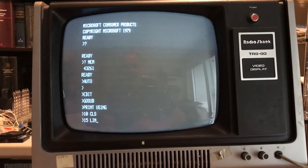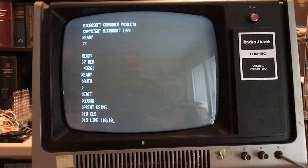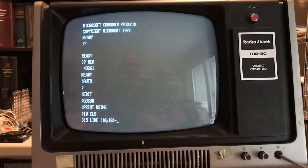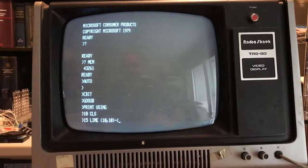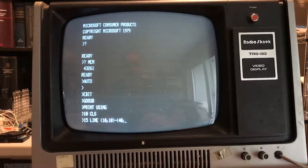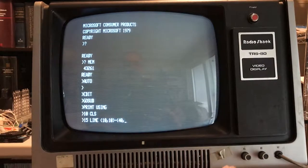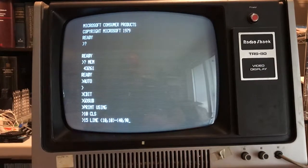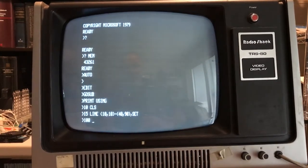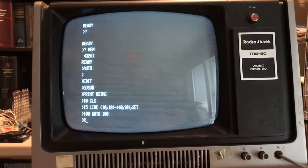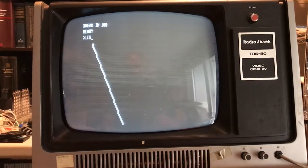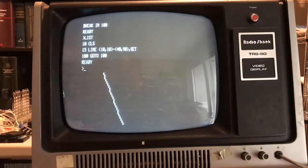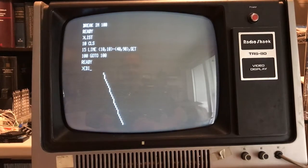So, 15 LINE, we'll go from 10,10. Syntactically this is kind of odd. TO 40,90, comma, SET. 100 GOTO 100. Let's see if it draws a line. By golly, it drew a line. So, no surprise there.